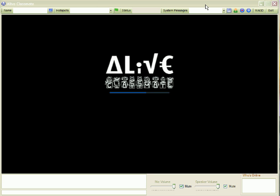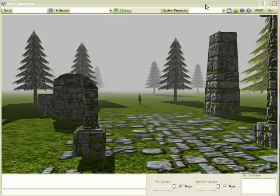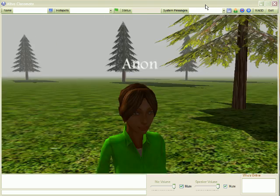This is the first video tutorial on using Alive Classmate. When Alive Classmate first loads, you'll get a black loading screen. This is connecting and loading the 3D world element.